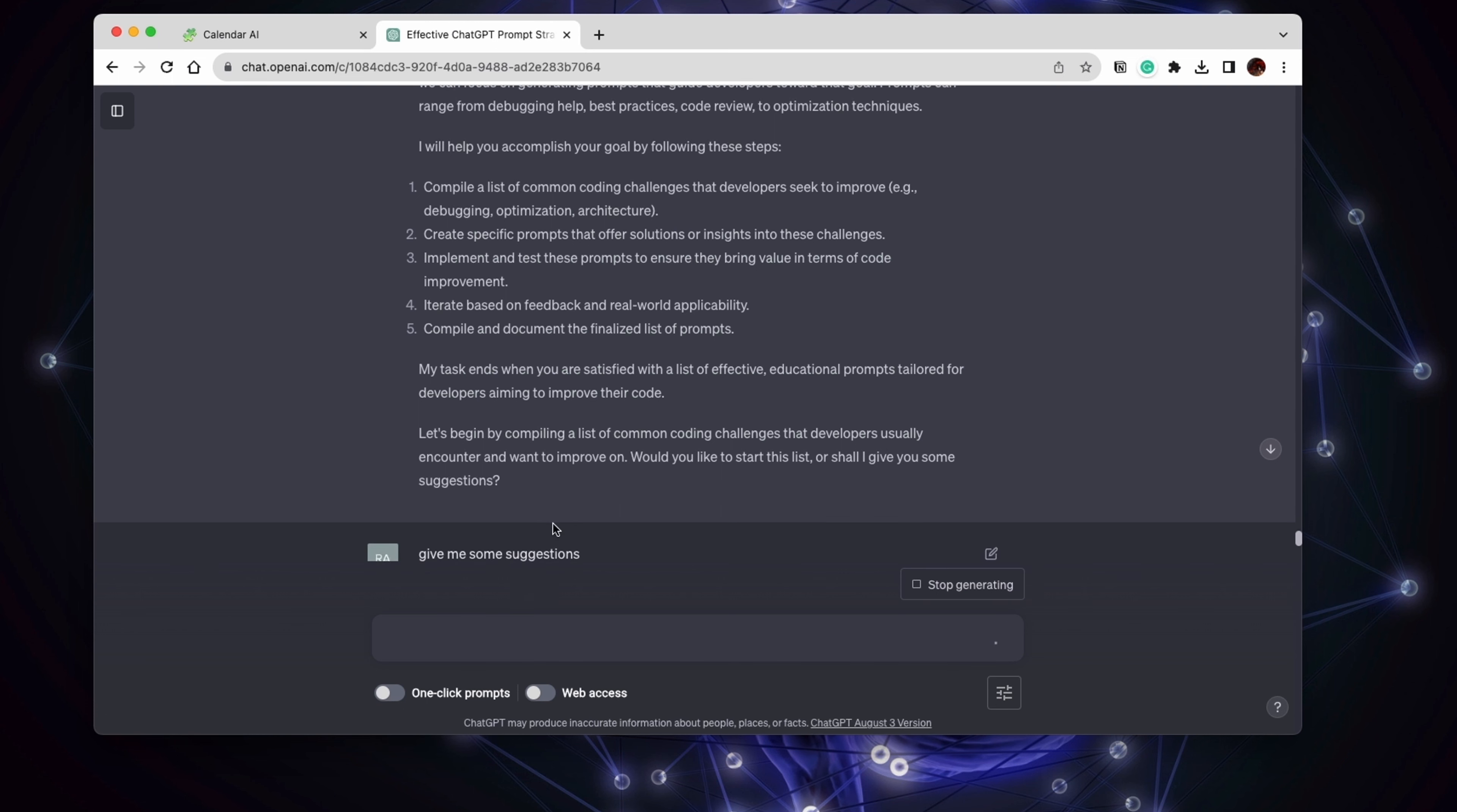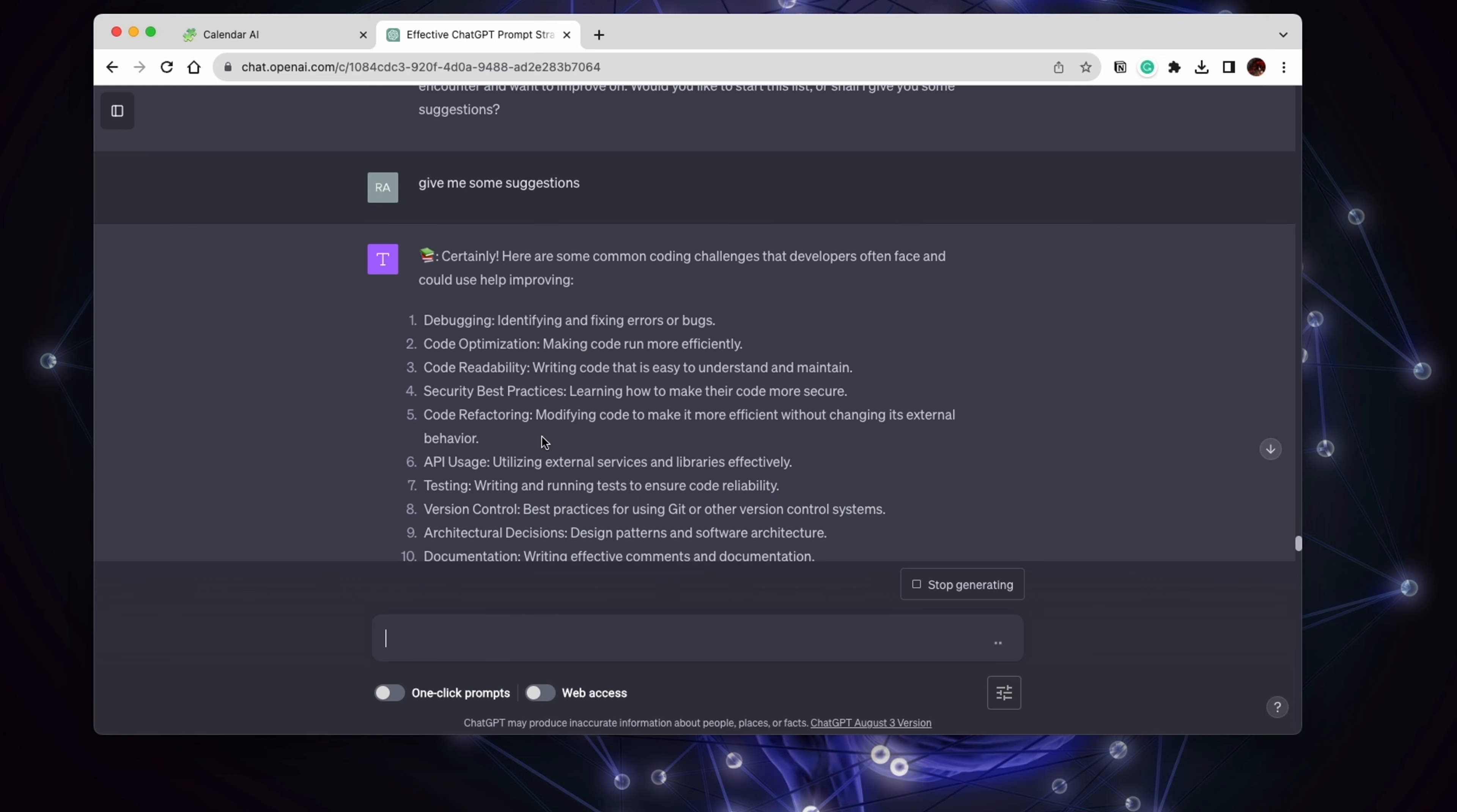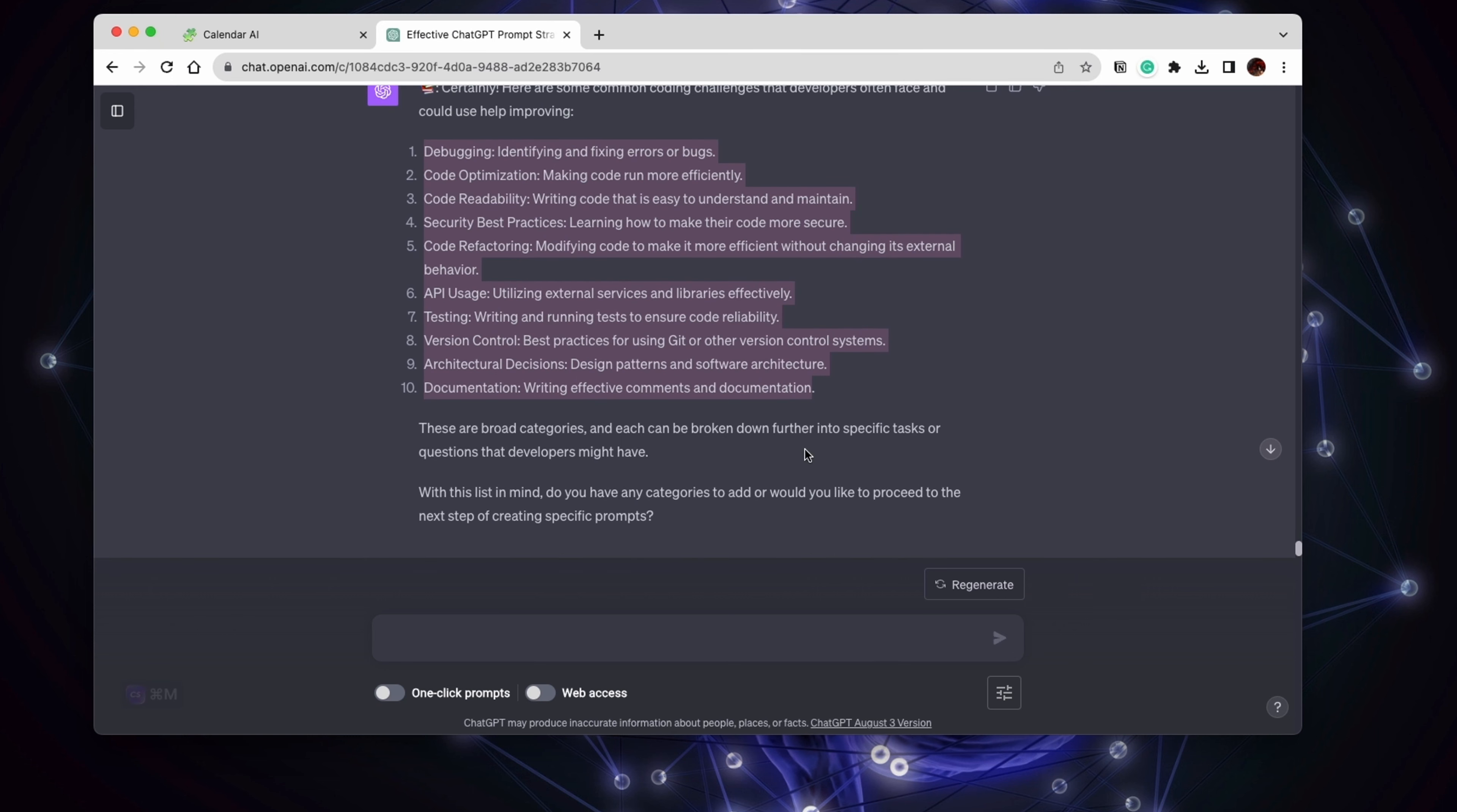Maybe we can start or like actually give me some suggestions. Okay, so here we have some good lists. And actually, if you are creating content for developers, you can use that list to like those are good 10 titles for a video if that's the niche of your YouTube channel. If you actually have a YouTube channel, whatever.